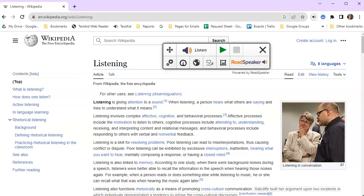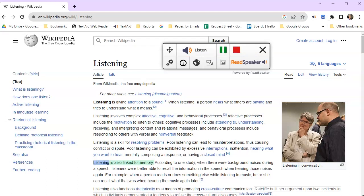Click on the extension and highlight the desired material. Click on Listen. Listening is also linked to memory.